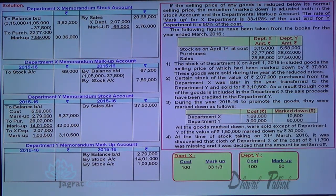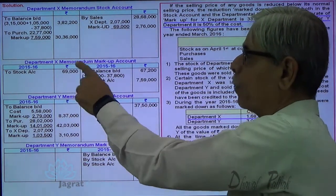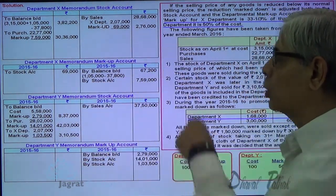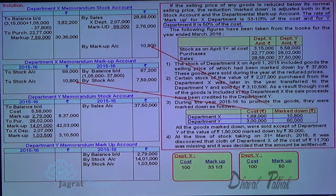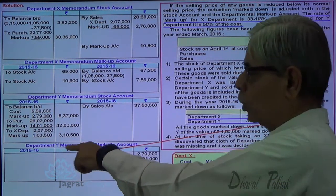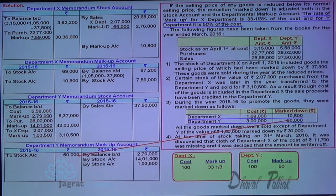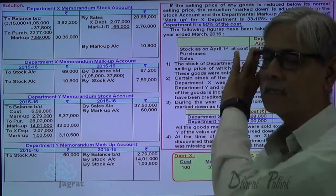During the year 2015–16, markdown in Department X was 10,800. The markdown entry is: memorandum markup account debit, stock account credit — 10,800. Similarly, markdown in Department Y was 60,000: markup account debit, stock account credit — 60,000. This is how markdown entries are recorded.